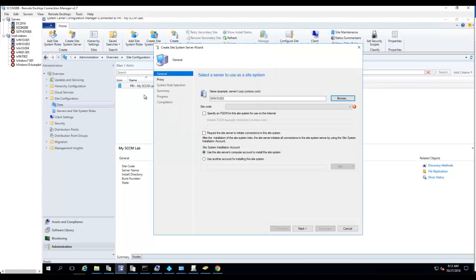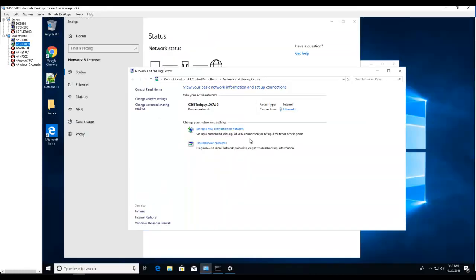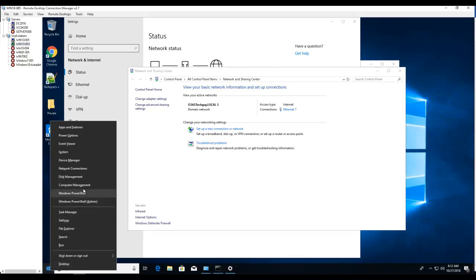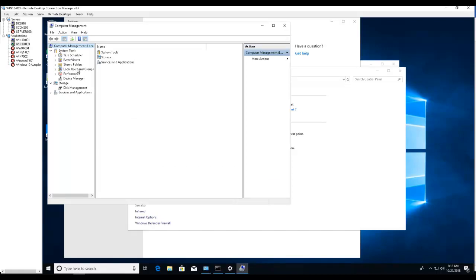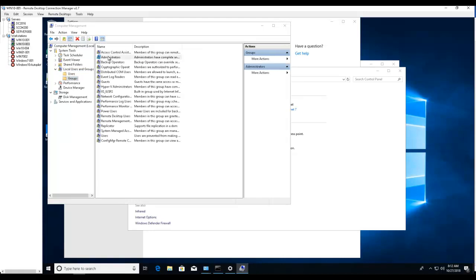We want to make sure the Configuration Manager site server is a local administrator on this Windows 10 machine. Right-click and go to Computer Management, then go into Local Users and Groups, then Groups, then Administrators.